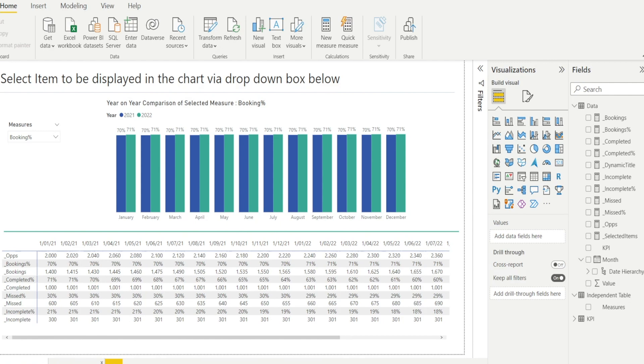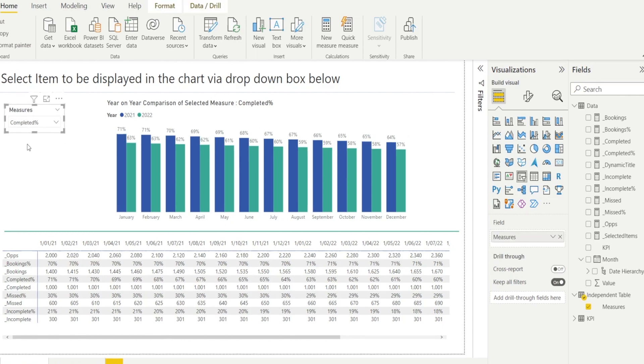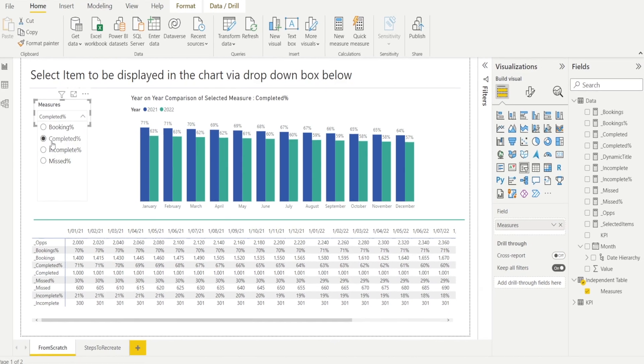So there you go, we have finished recreating our measure dropdown box that can drive the charts on the right.